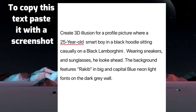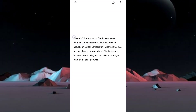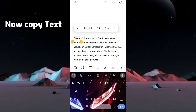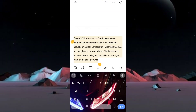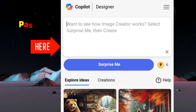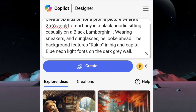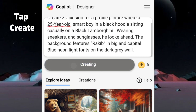To copy this text, paste it — with a screenshot at the end I will tell you how to copy text from this screenshot. Now copy the text, paste it here, and tap Create.